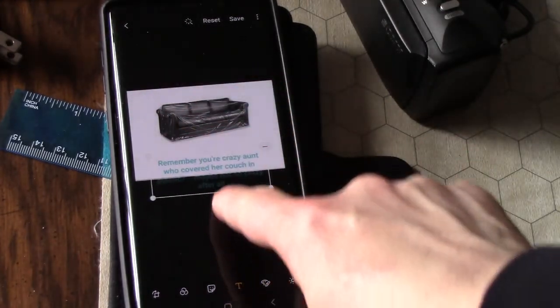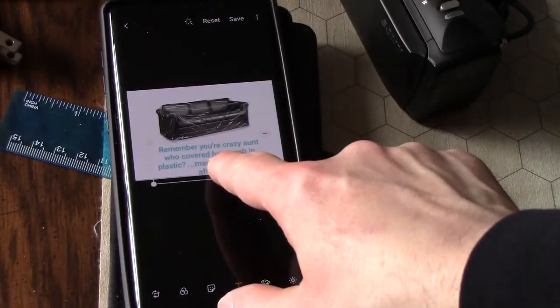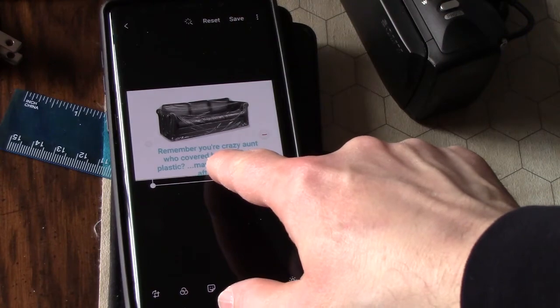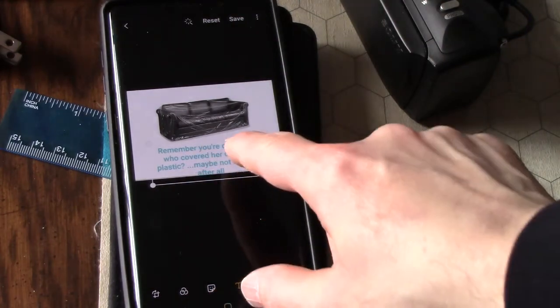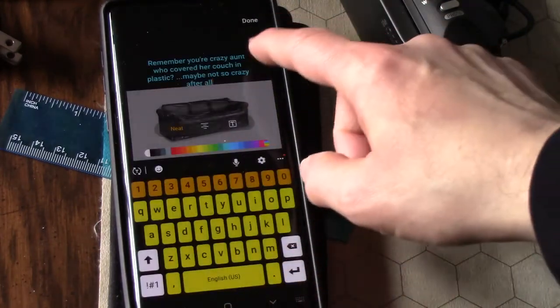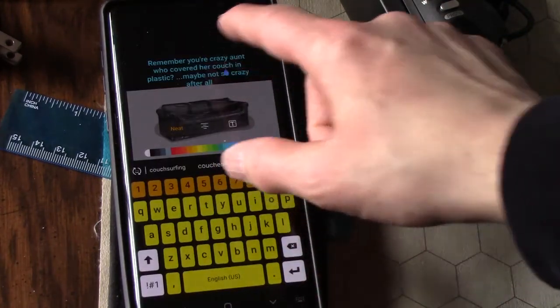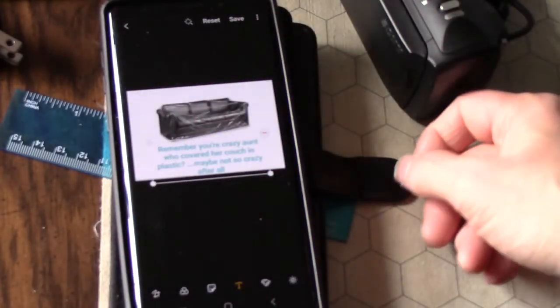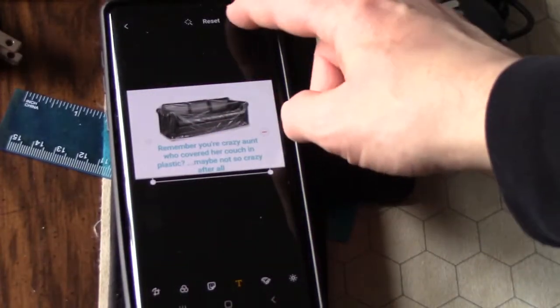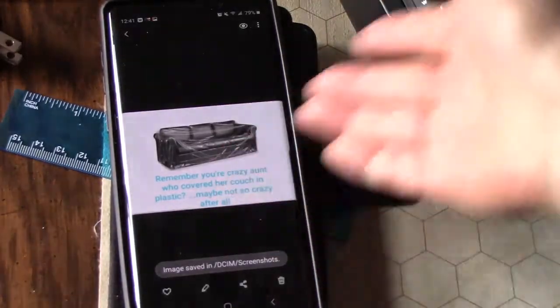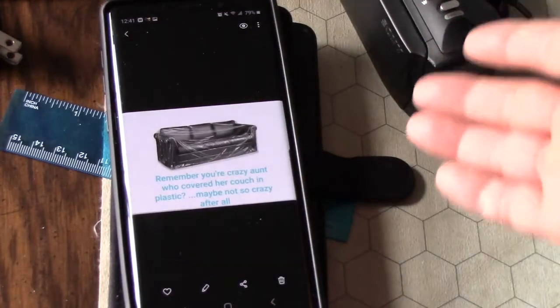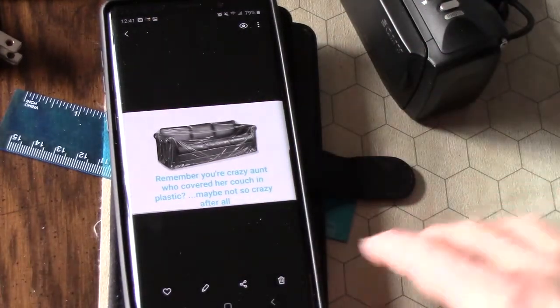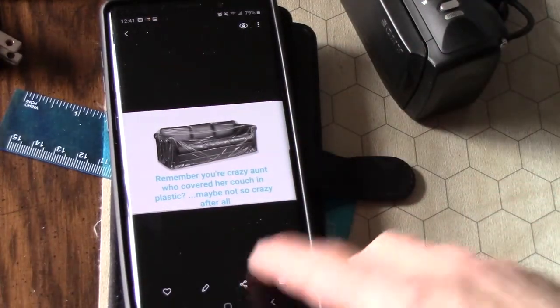When you're done with sizing and putting it in the spot that you want on the picture, hit save. Now you've just made a meme and you can share it with your friends.